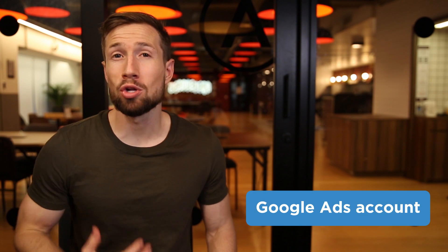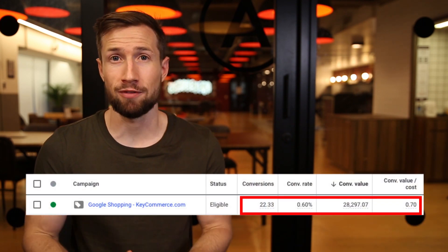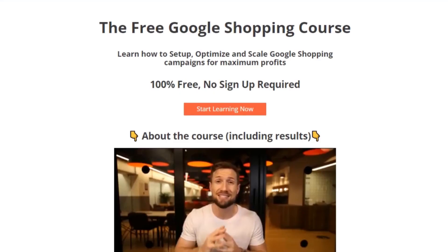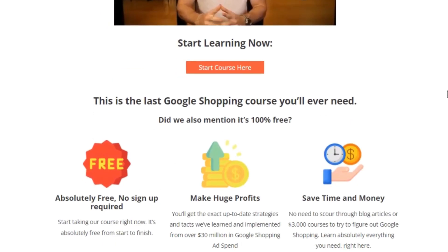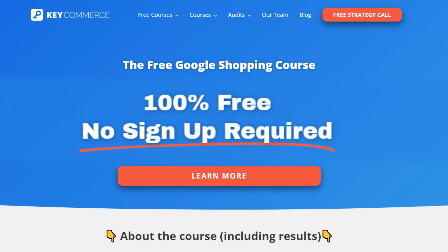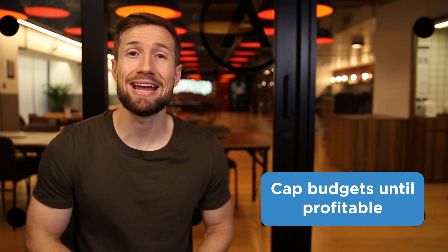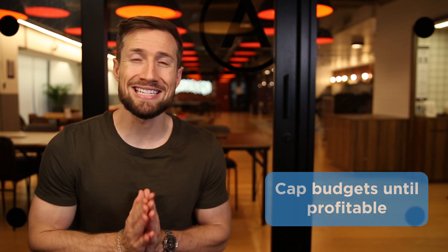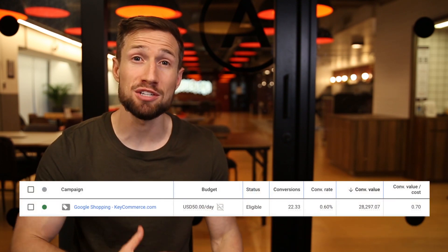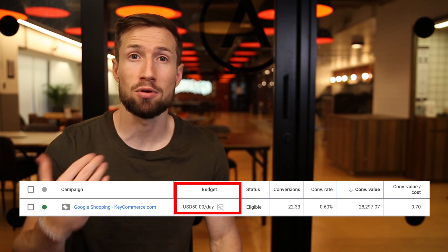First, let's start with your Google Ads account. You're likely paying too much for your traffic and we need to reduce your cost. In our free Google Shopping course, we show you how to optimize your Google Shopping campaigns — I'll basically be summarizing this right now. But if you haven't joined the course yet, go and check it out. It's 100% free with no signup required. So here's what we do for the stores that we work with: we cap the budgets of our campaigns until they're profitable.